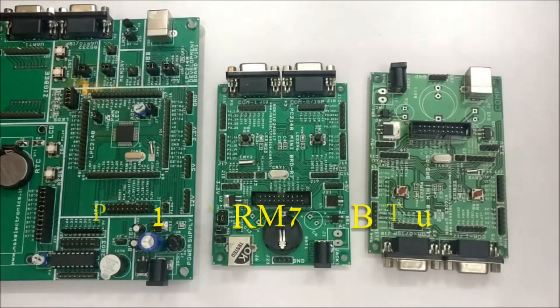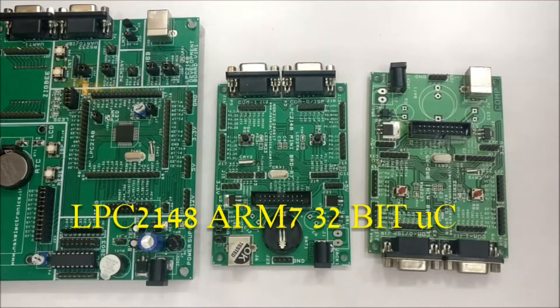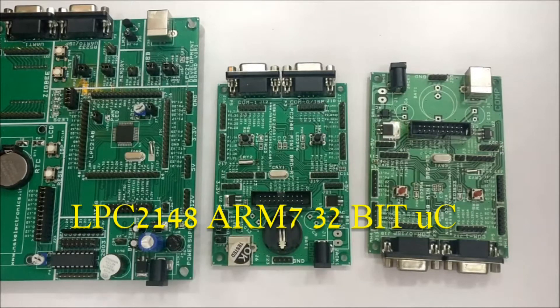Hello all! This video is on getting started with the LPC2148 ARM7 32-bit microcontroller.